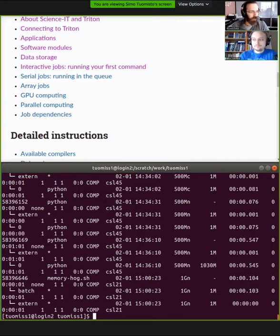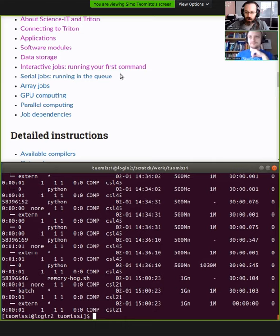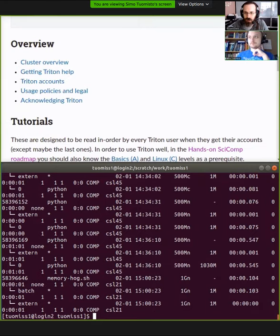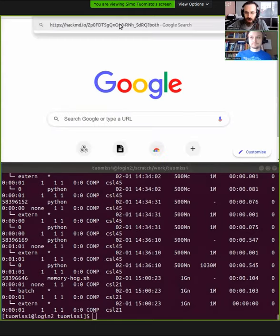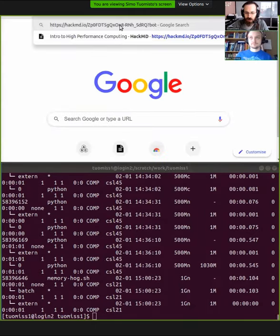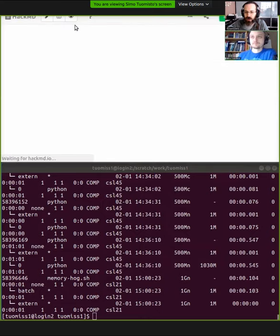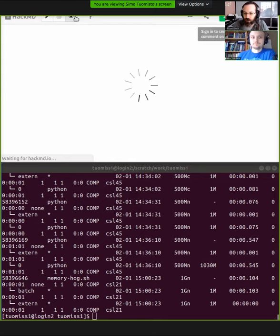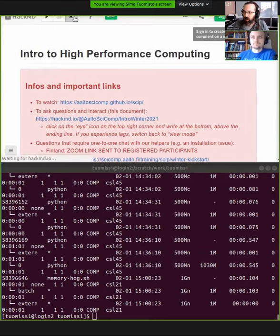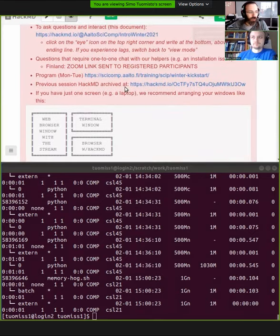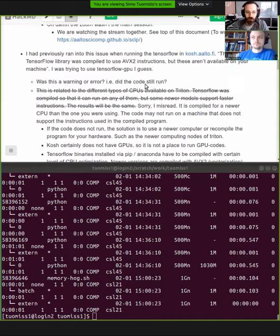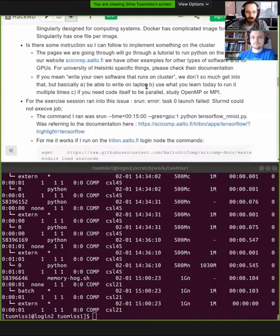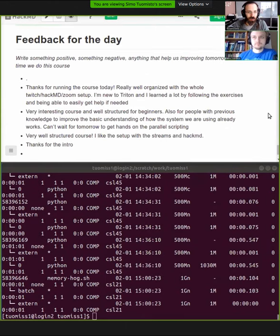Please remember to give us feedback about good or bad things. Open the HackMD link, which you can see under the stream, and scroll to the bottom and write something there. Especially, please give us feedback if you don't like something about this course. This is a rather experimental way we've been doing things with Twitch and Zoom and all of that. We don't just want to hear good things, we want to hear the bad things so we can improve them. With that being said, I guess we will disconnect now and see you tomorrow.